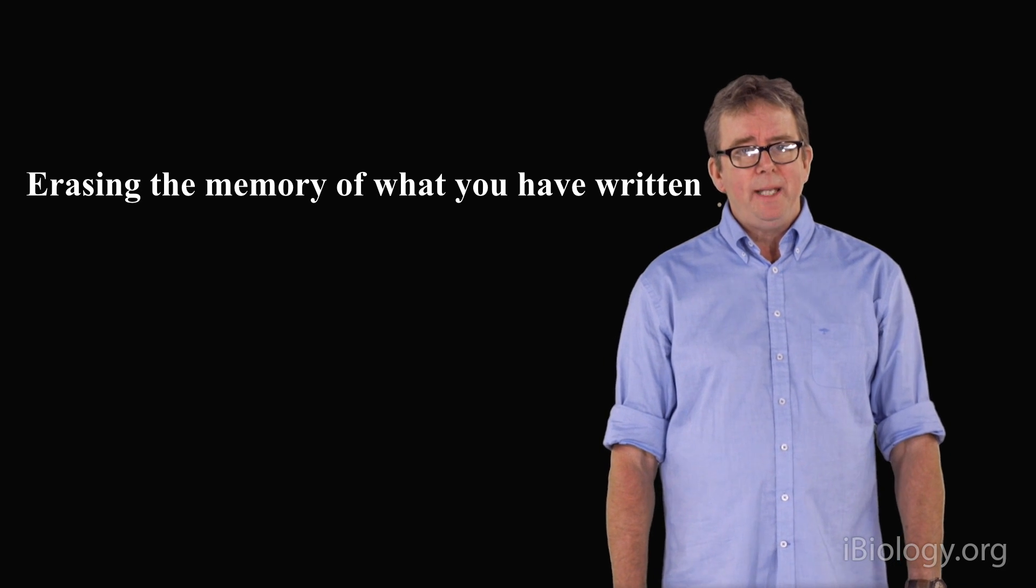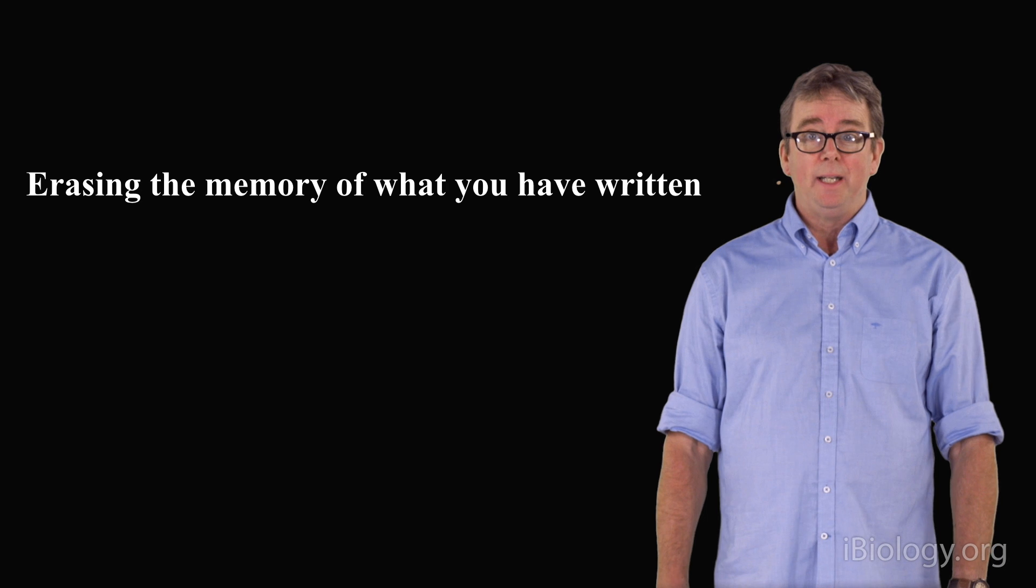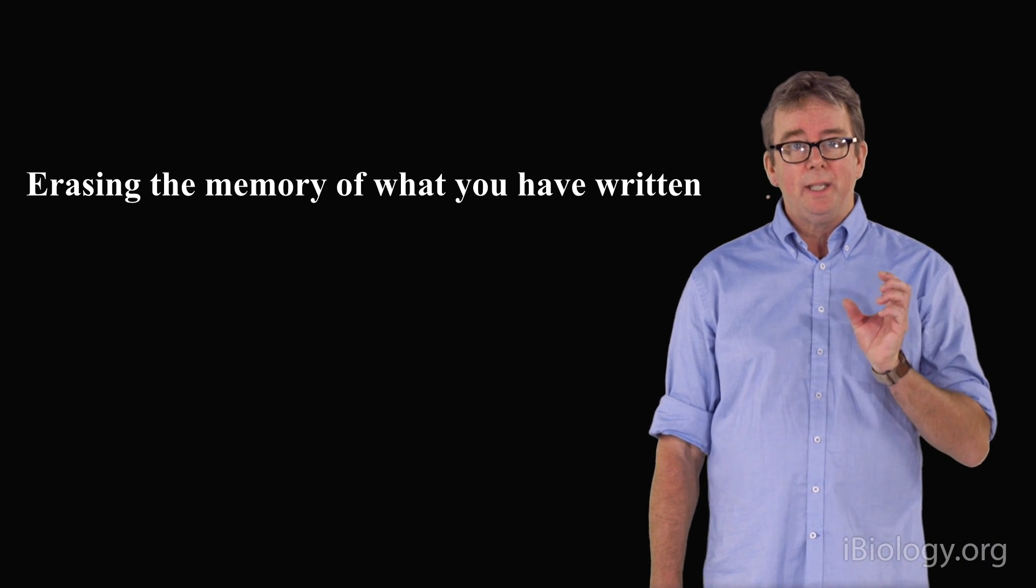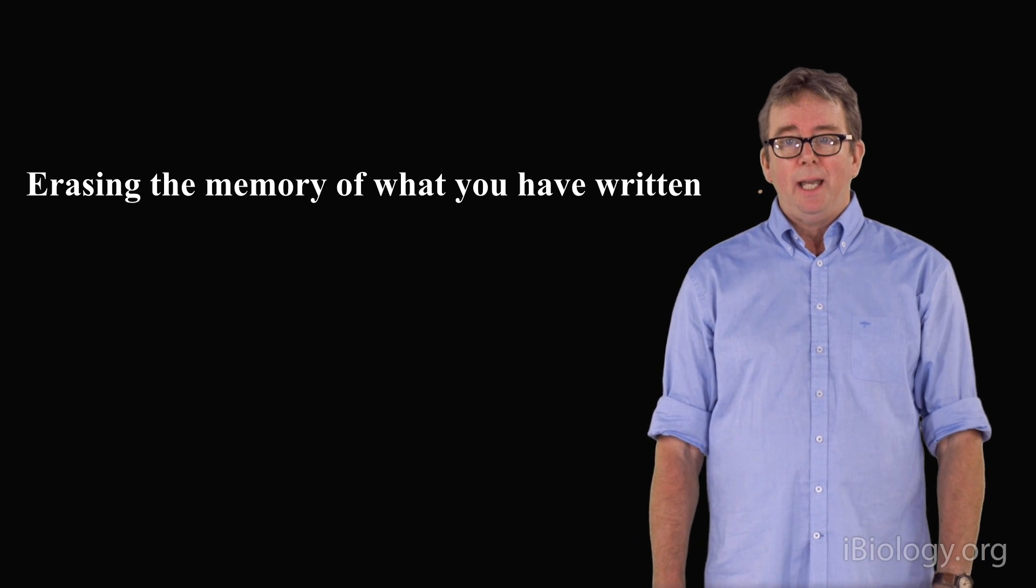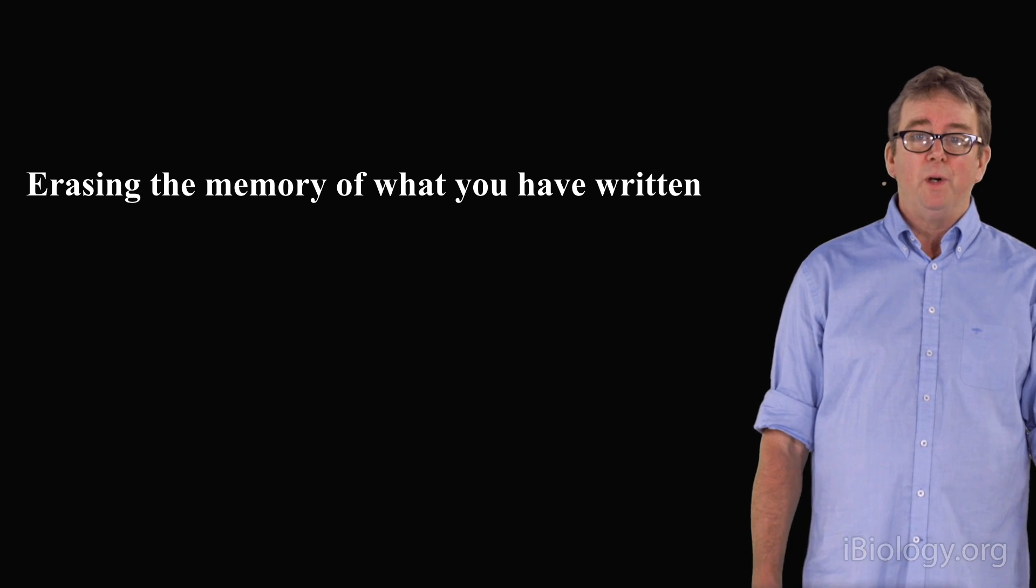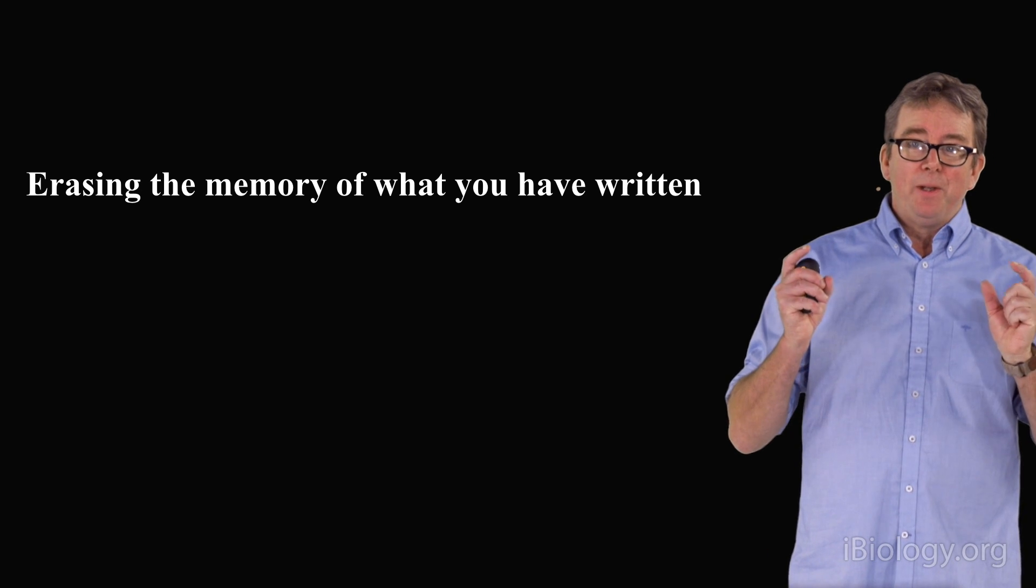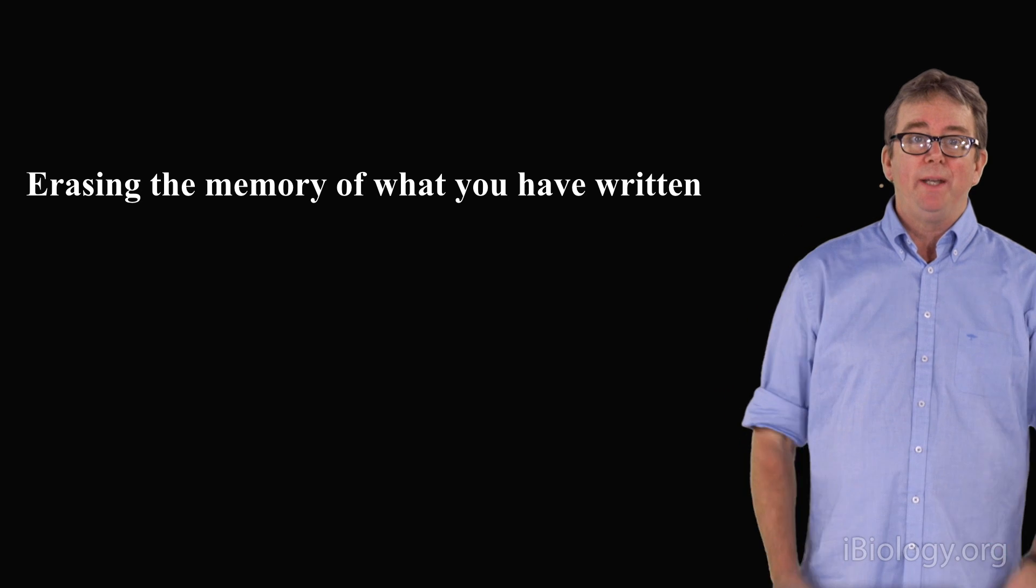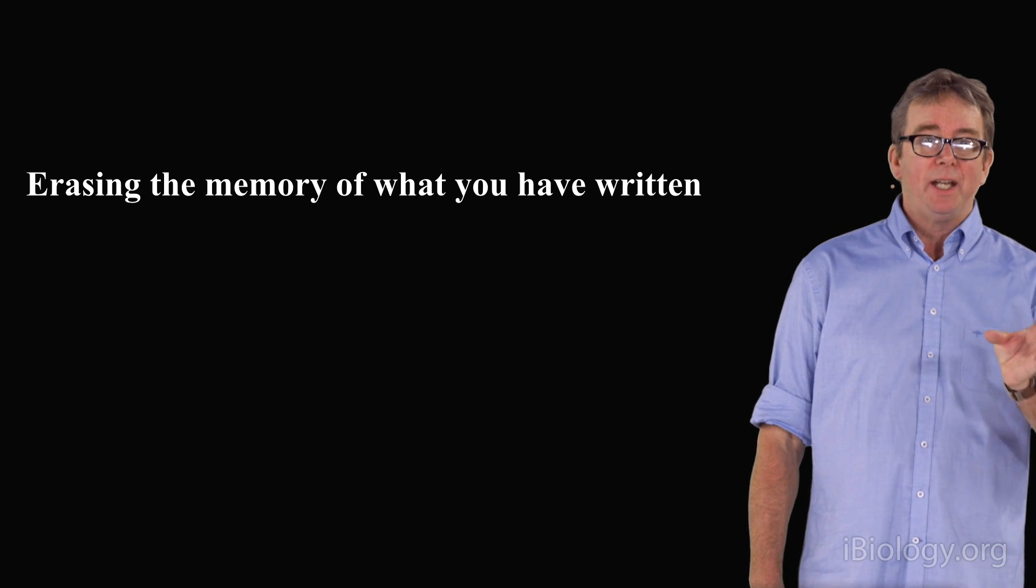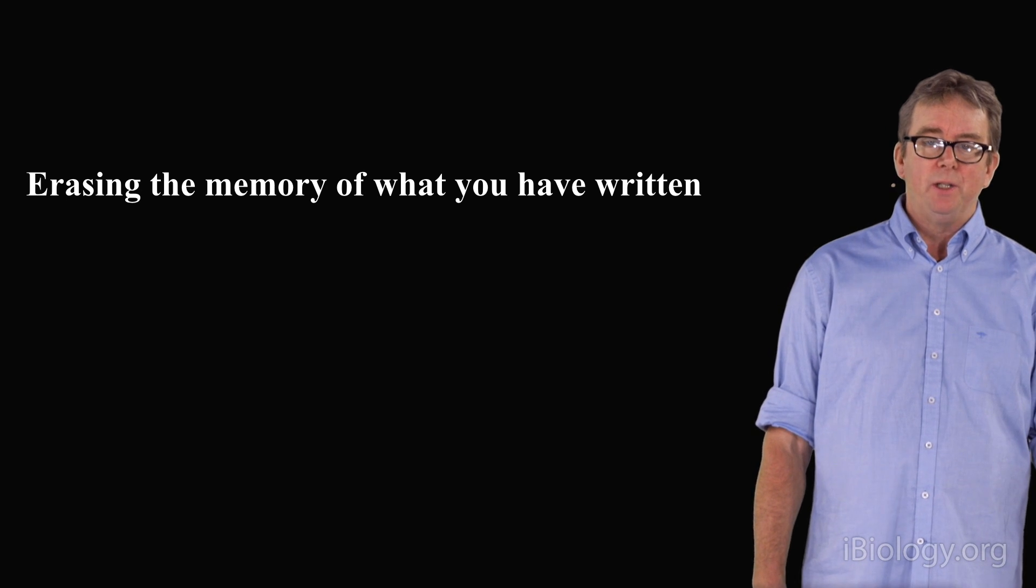Another major challenge of scientific writing is being able to diagnose the logic that you have tried to encrypt in your language, and that is erasing the memory of what you have written. Because when you've written something, there's a memory of that, and your brain will say, yes, I understand what I've written, but you don't really see the words and the logic behind it because of this particular memory that's echoing in your brain.